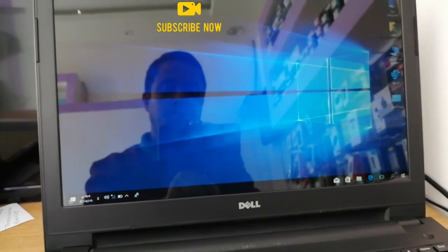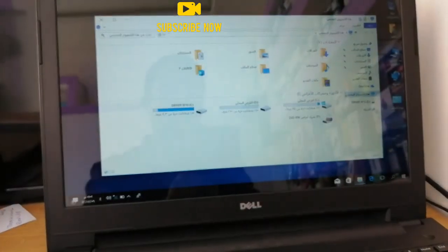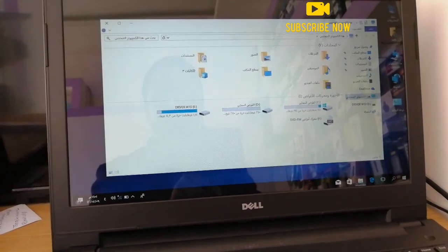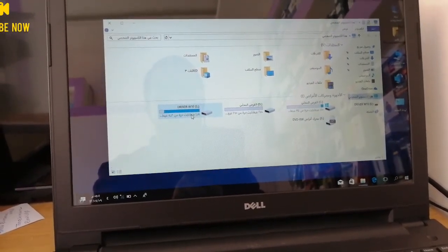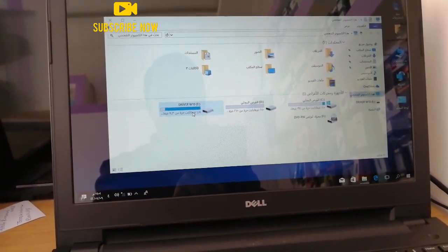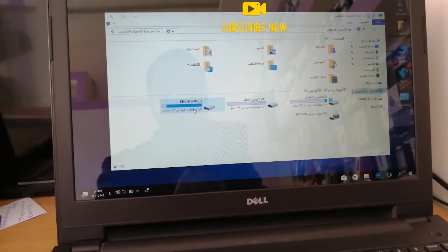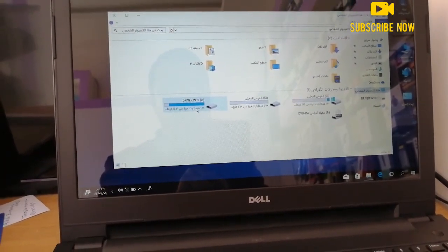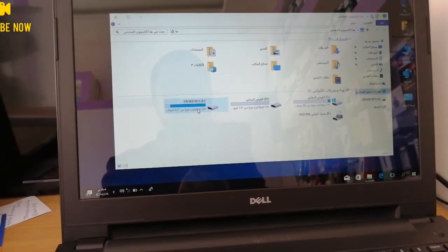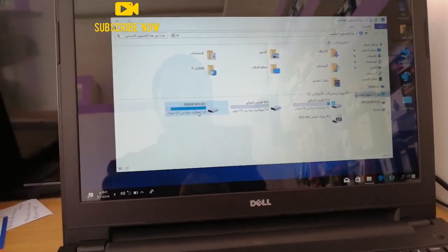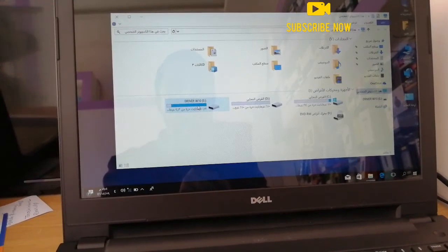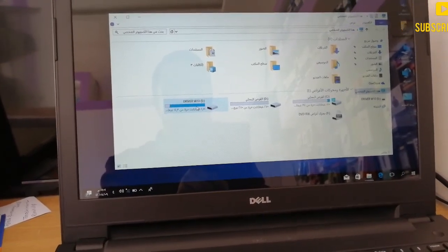The driver is out there so you can use the driver. Then the driver will be installed, so the driver will install and will be used. When you do it, the driver will save all the time to use software and internet.